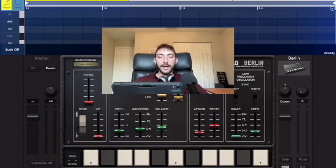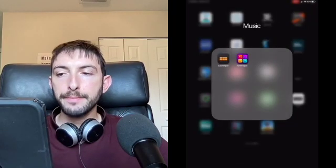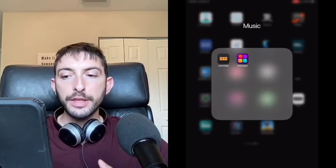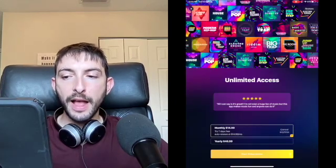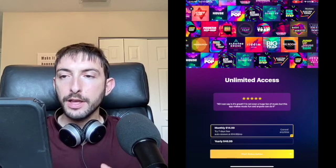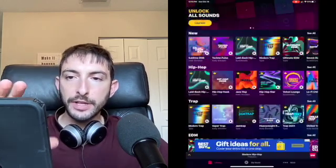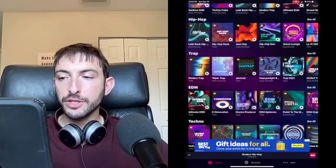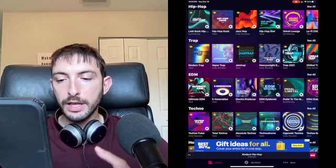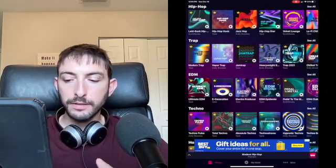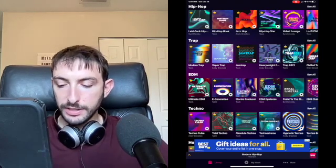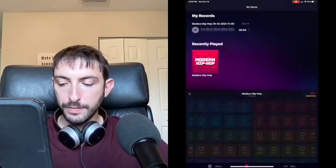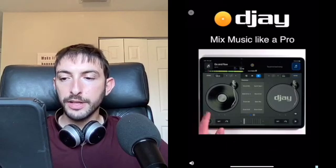Another great app is called Groove Pad. This is similar to the Launchpad but has some differences. The free version has a lot of ads, but if you get the paid version you have access to all these sample packs to make beats with. The free version gives you access to the modern hip-hop pack.